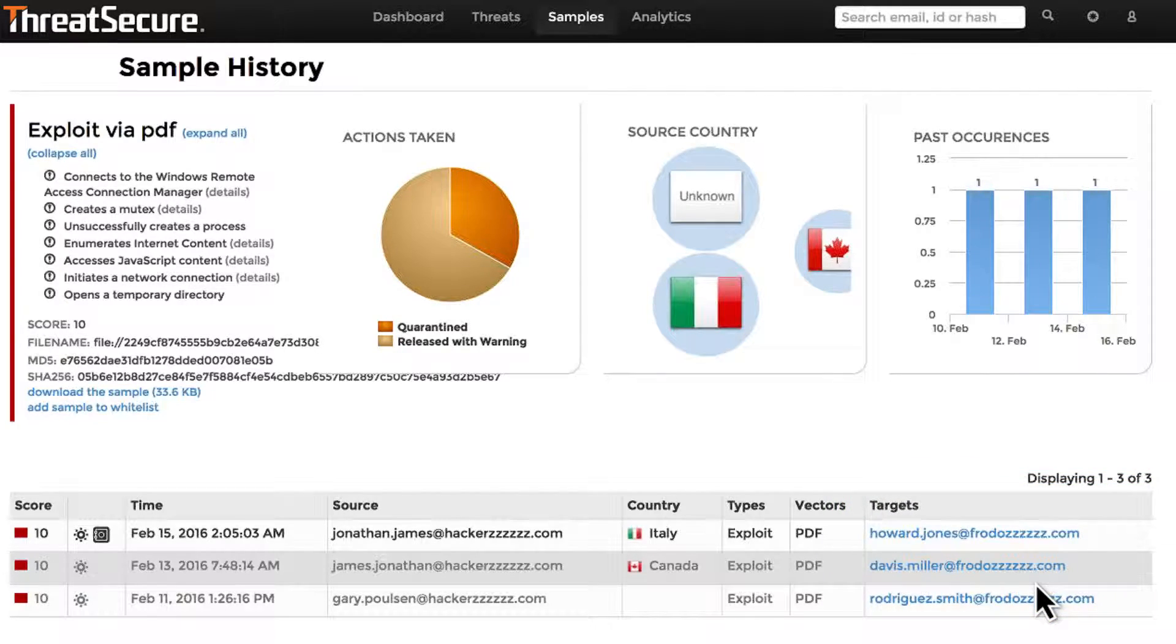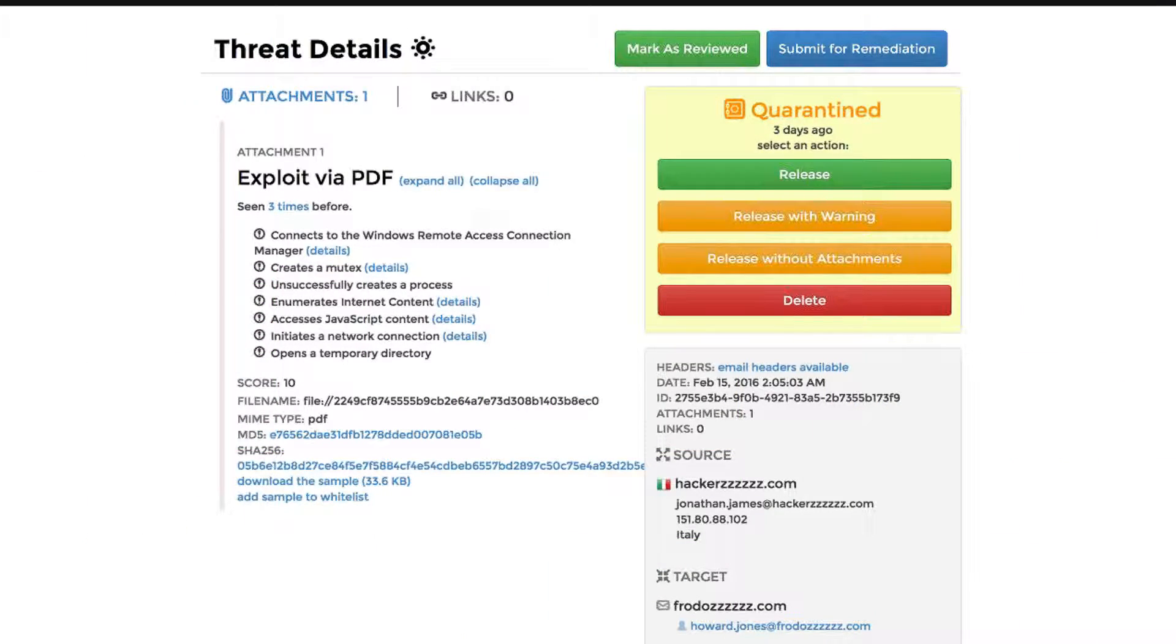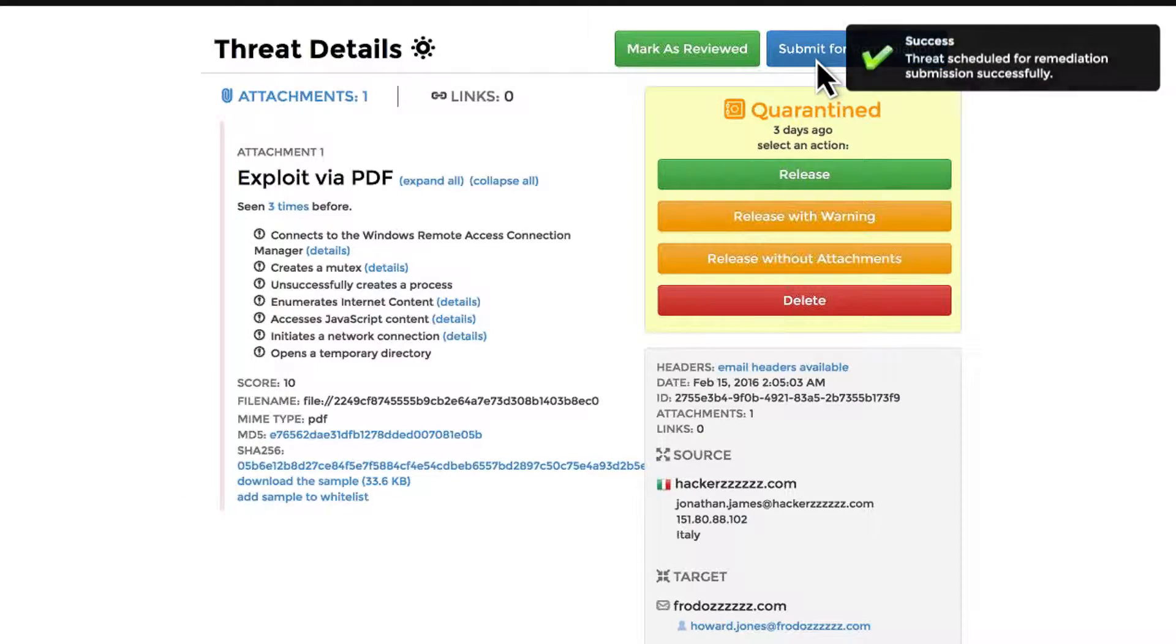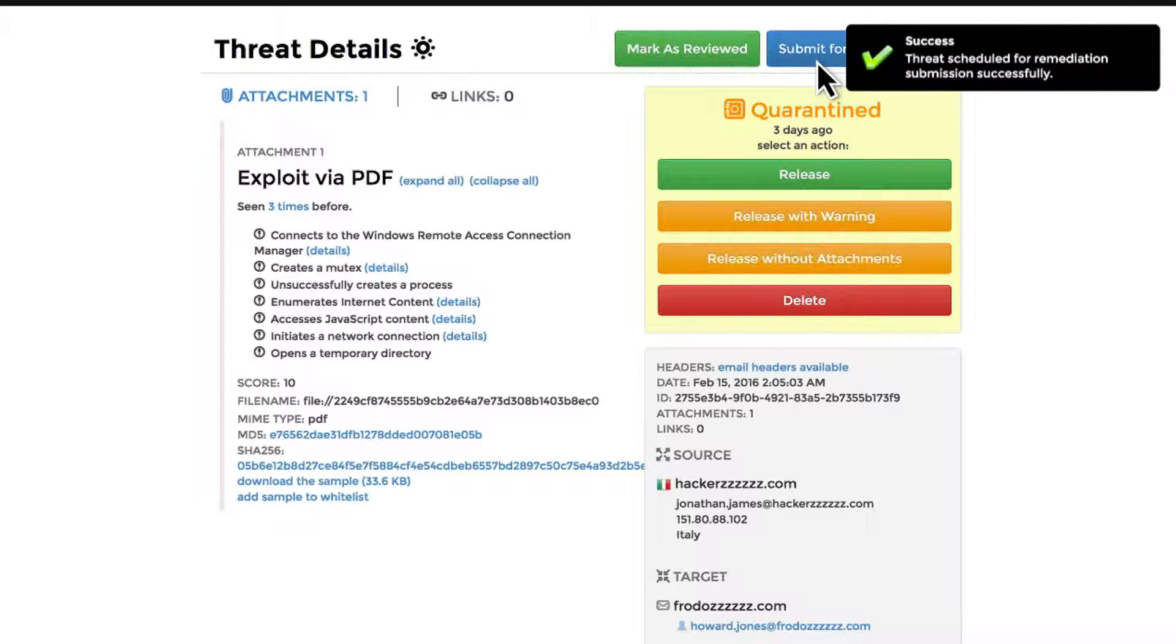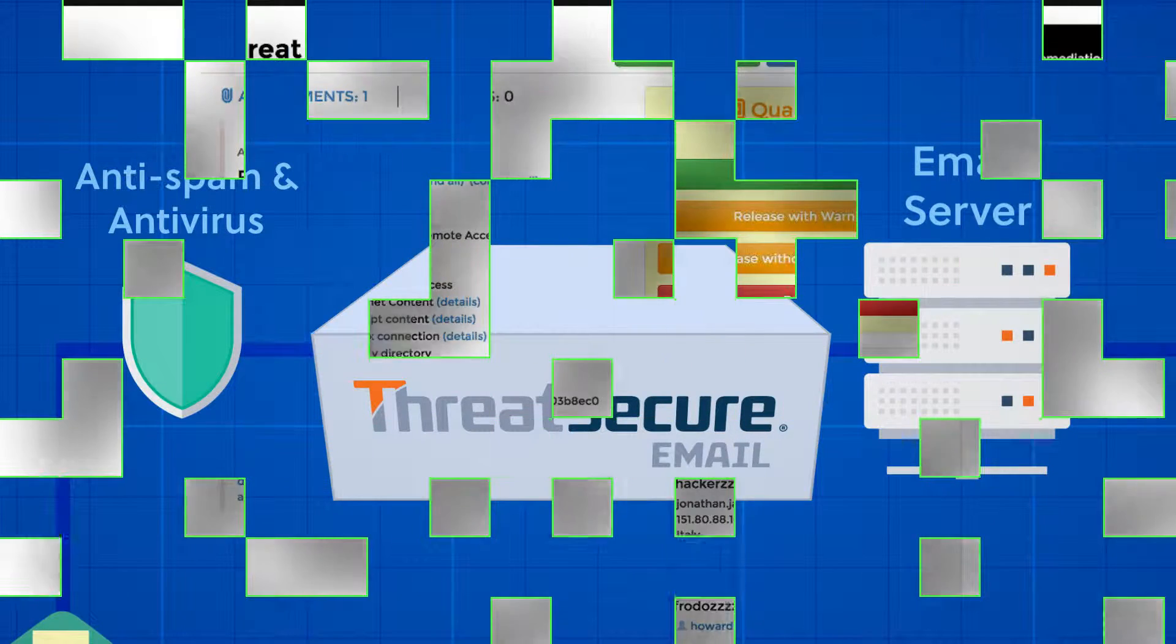In addition to delivering the industry's most advanced threat detection, Threat Secure Email also provides an automated remediation service that enables you to rapidly submit, report, and remove malware from endpoints with the click of a button.